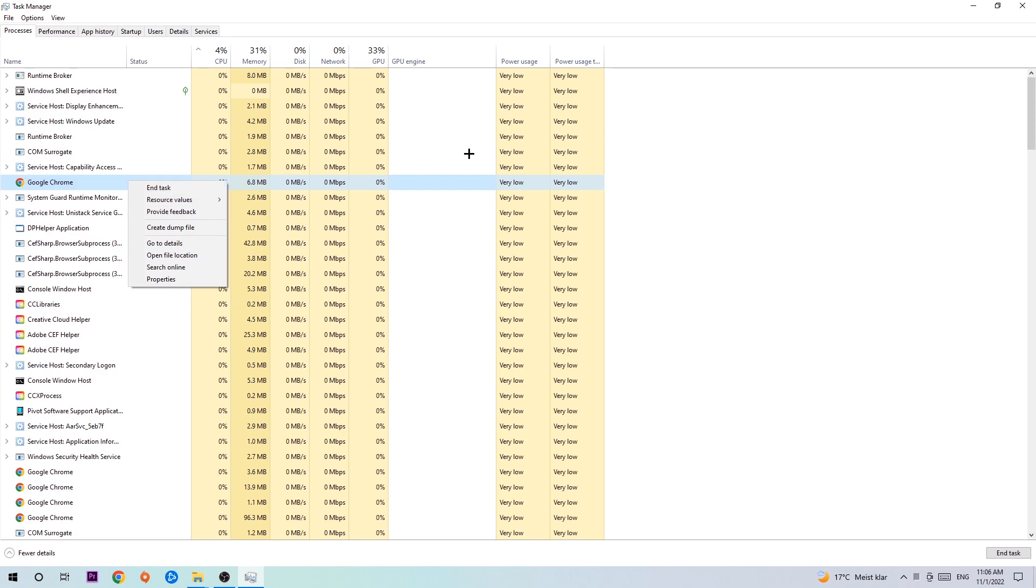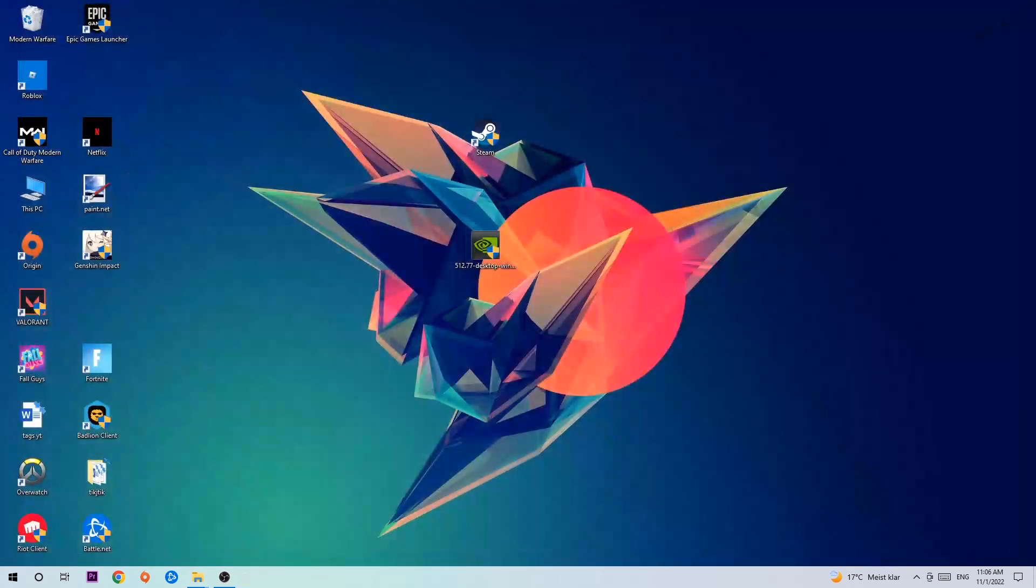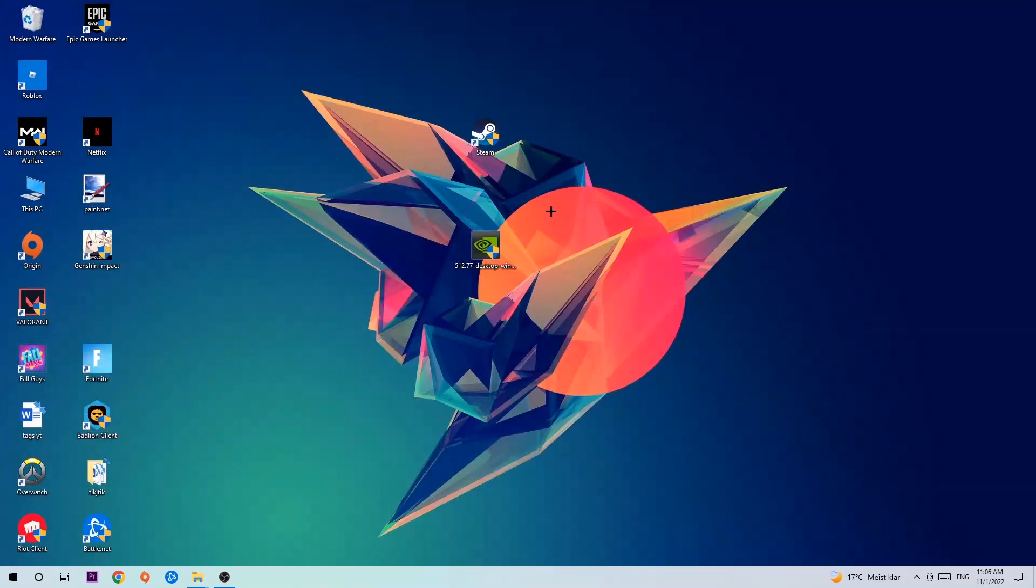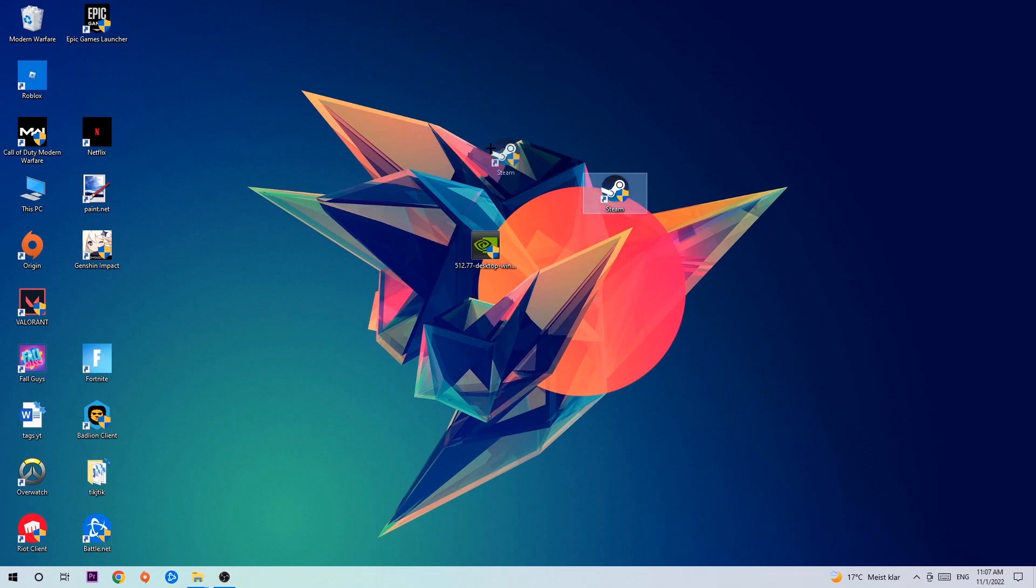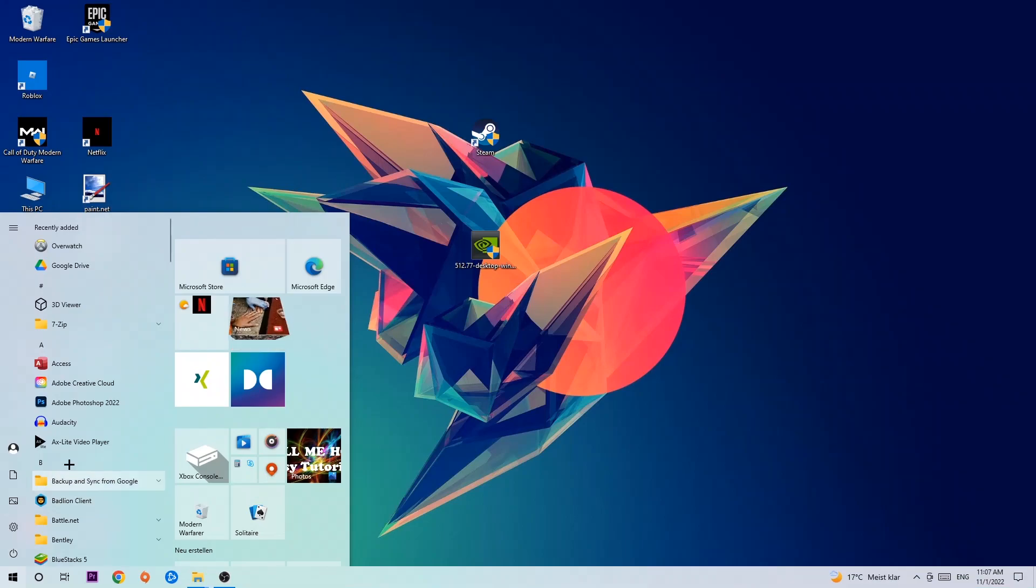Once you're finished with that, you can close Task Manager. Next step is to take your launcher shortcut on your desktop or your in-game shortcut. If you don't have it there, simply navigate to the bottom left corner of your screen, click on the Windows symbol, and use your Windows search function to find it.